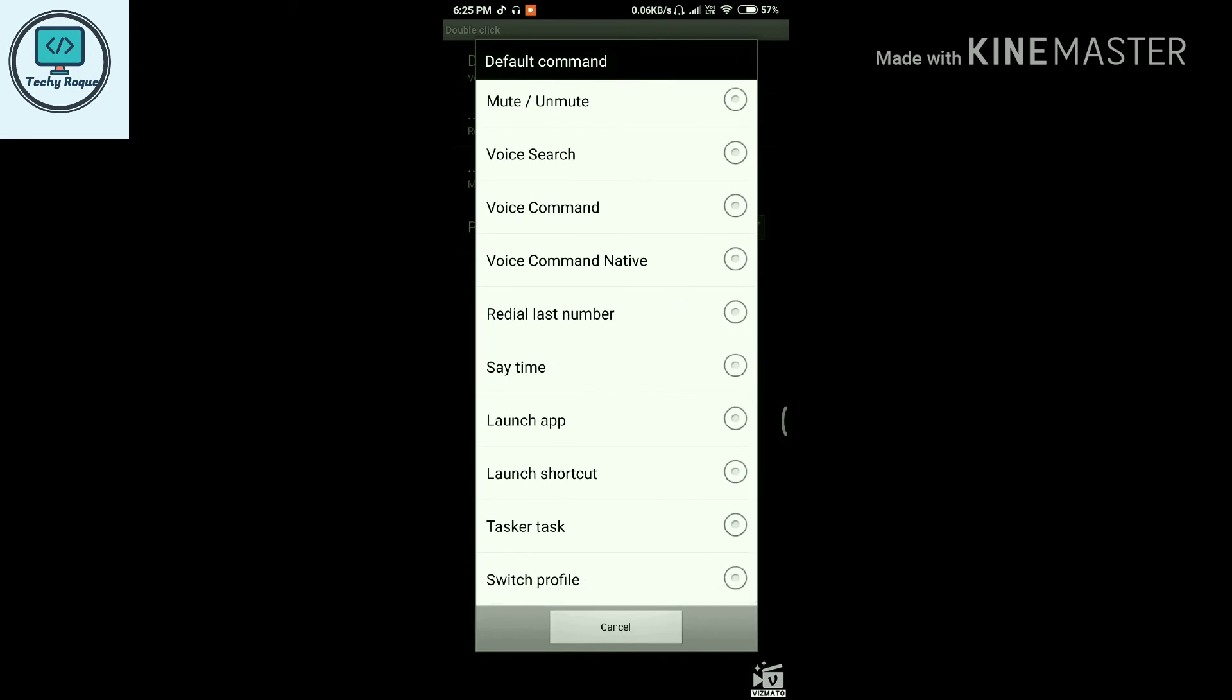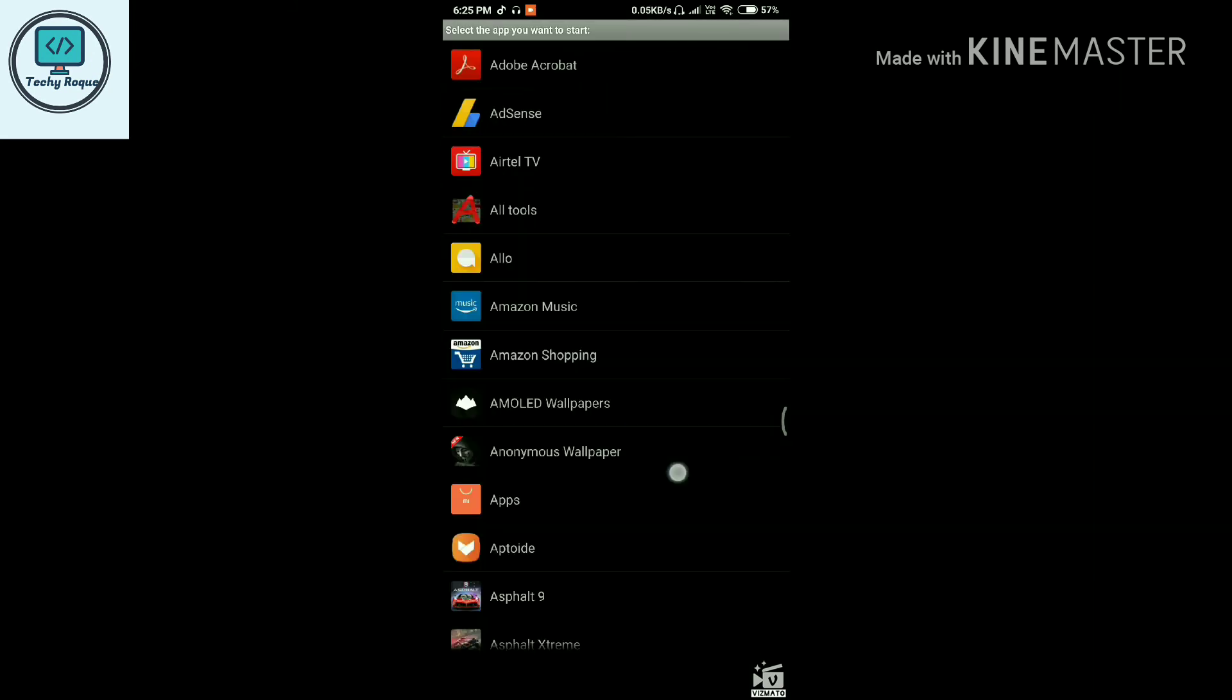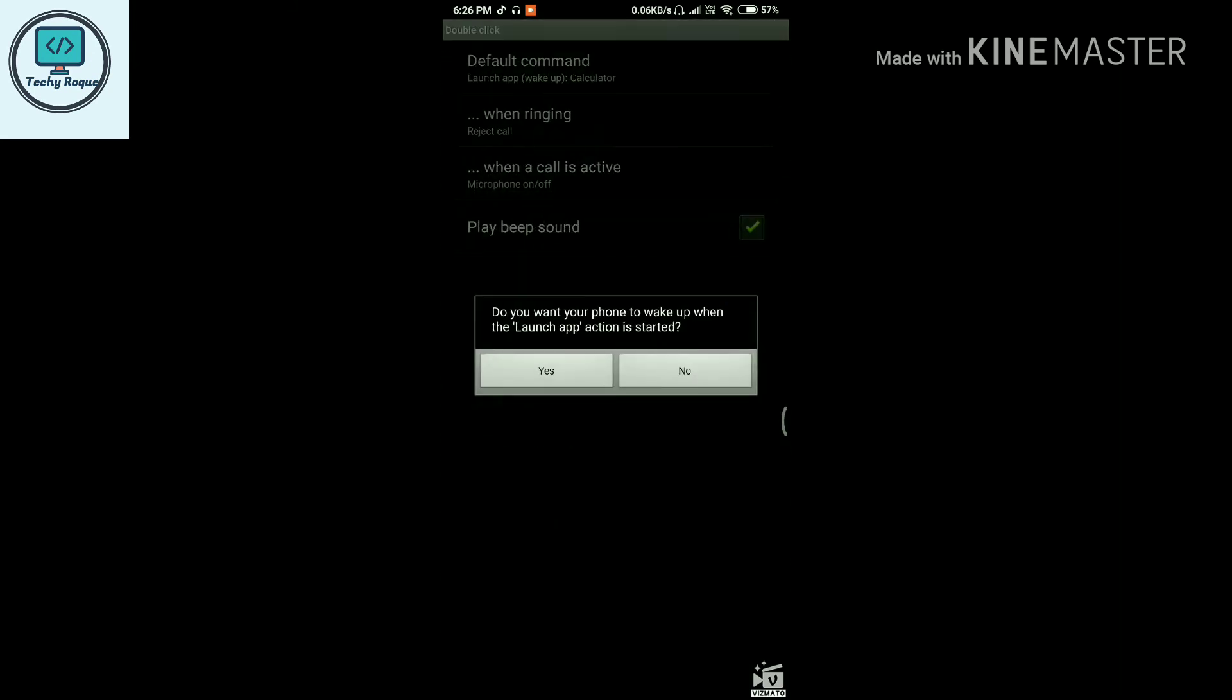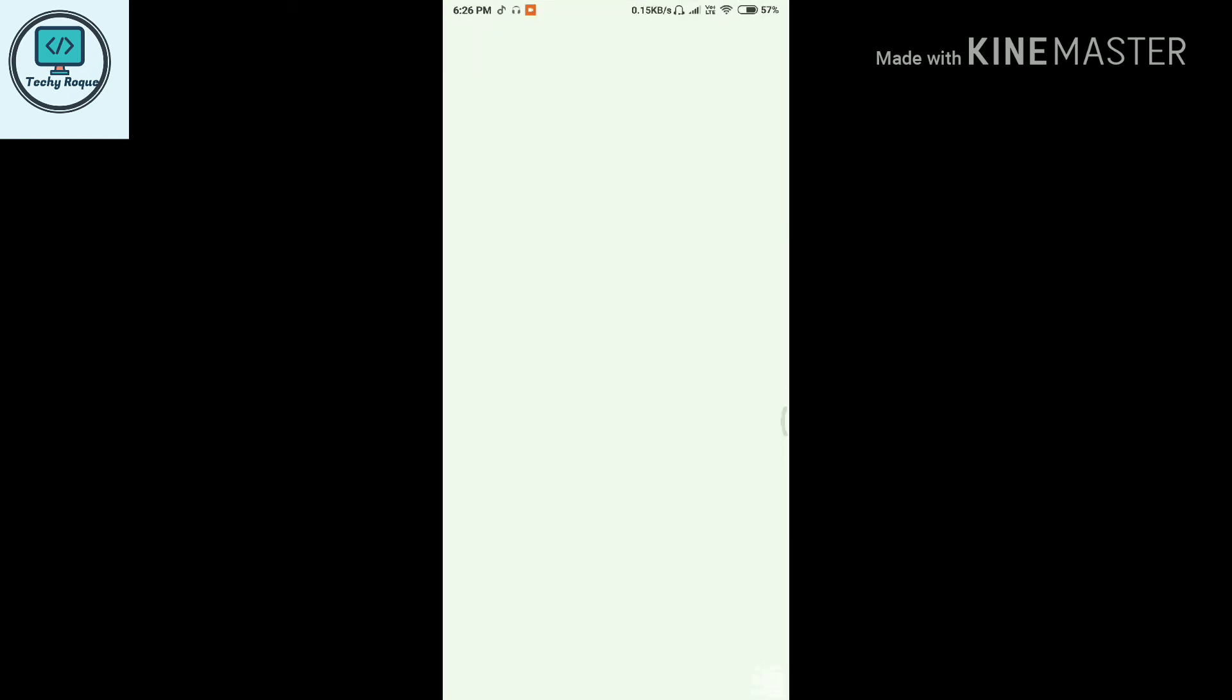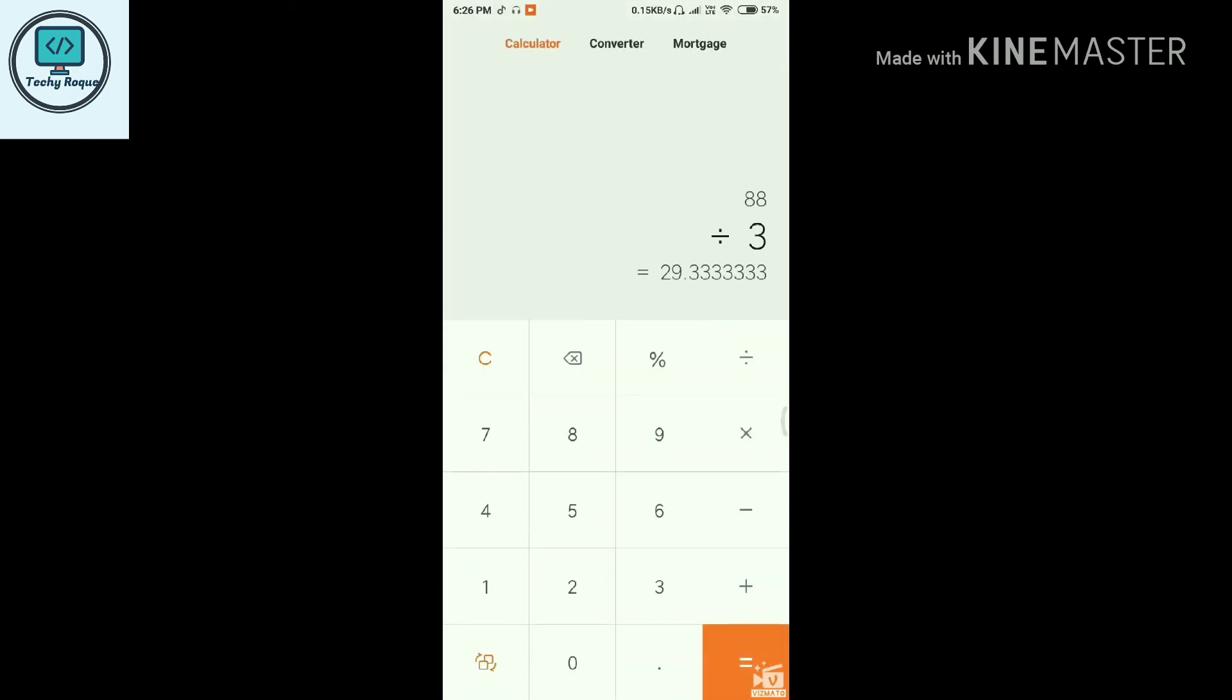You can also launch the regular calculator. When I double-click, it will open my calculator.